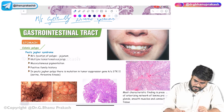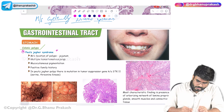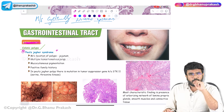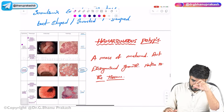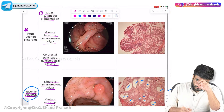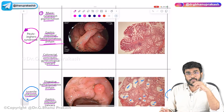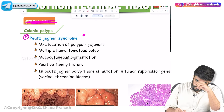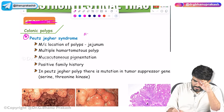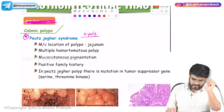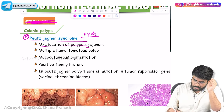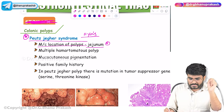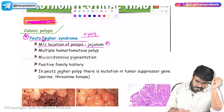Next, Peutz-Jeghers syndrome. We are discussing Peutz-Jeghers syndrome because it has hamartomatous polyps. It is usually seen in children around 10 to 11 years of age. The most common location of the polyp is the jejunum — remember J for jejunum. In juvenile polyposis syndrome, the most common location is the rectum; here it is the jejunum.